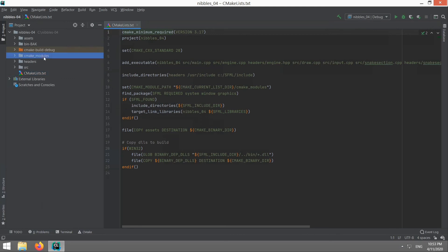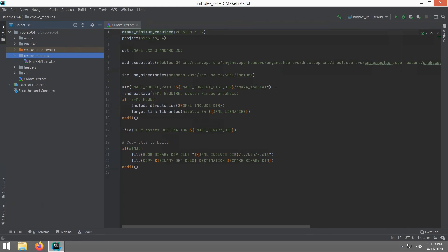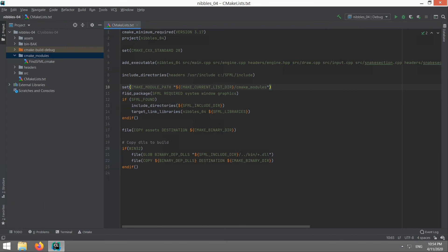Other than that you need CMake modules including this file here find SFML. I'll put a link in the description to this file. It tells CMake where to find SFML, doesn't matter which operating system you're on, this same script will work and find the files that it needs. And to use that you need this line here: set CMake module path CMake modules. And you run find package SFML required and you normally only need graphics, it'll automatically load the other stuff that you need.